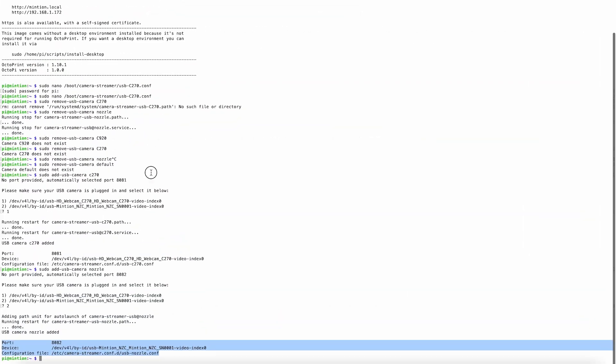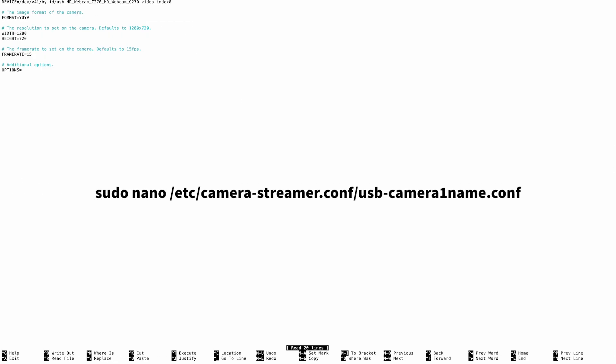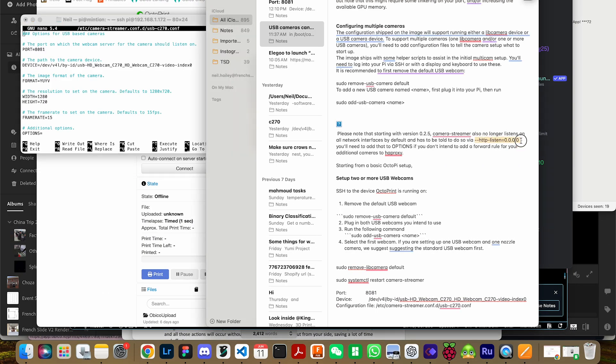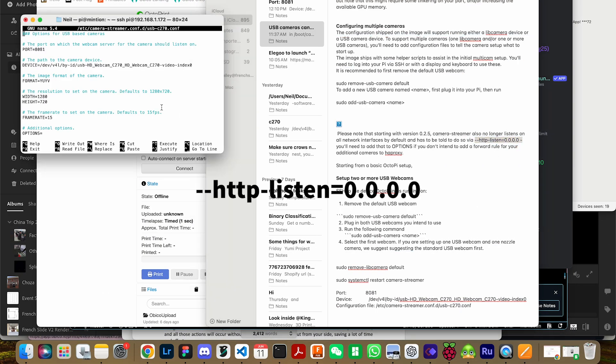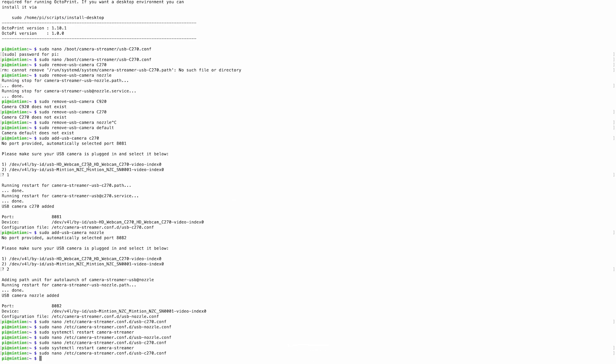Now we just need to add one more piece of information to each configuration file. So type sudo space nano space, and then copy and paste the configuration file information from the first camera. Now we just need to paste a certain bit of information underneath options. It's going to be dash dash http dash listen equals 0.0.0.0. Then enter Ctrl O to save, and Ctrl X to escape.